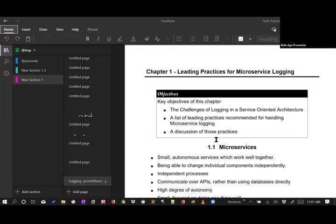Before we start the session, I'd like you to raise your hand in Zoom so I can verify you can hear me. Look for the raise hand option and click it. If you have any questions, you can type them in the questions box — I'll likely answer them at the end, or right away if the question is relevant to the current topic.